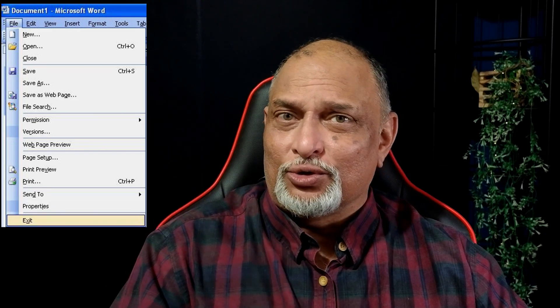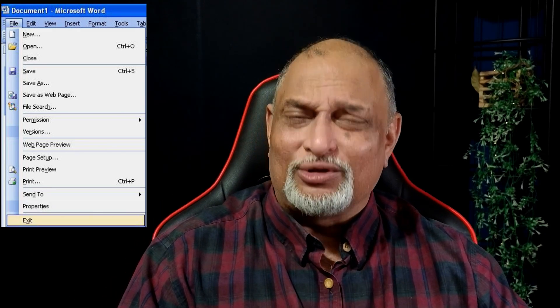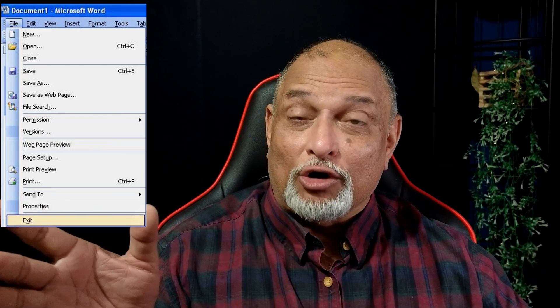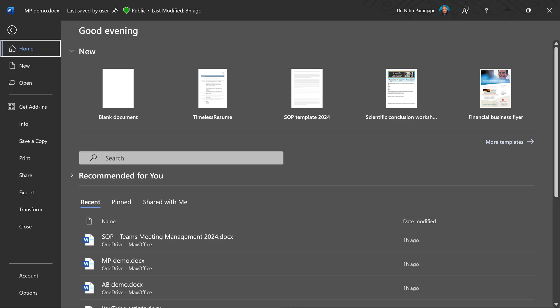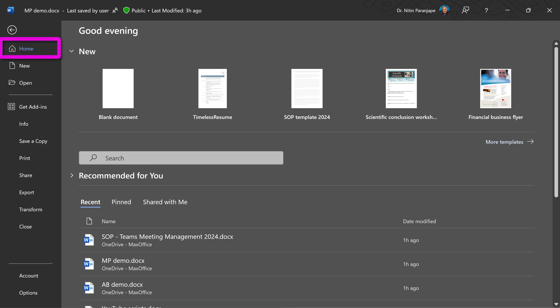Earlier the File menu just used to drop down, but since 2007 it occupies the full screen and people got confused. It's called Backstage. Why does it occupy the full screen? Because it has so many things to offer.